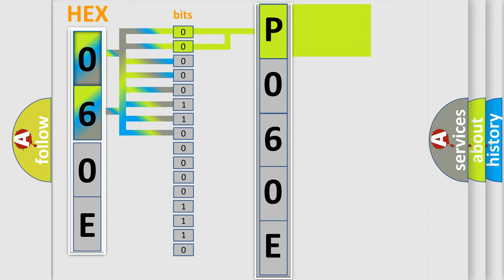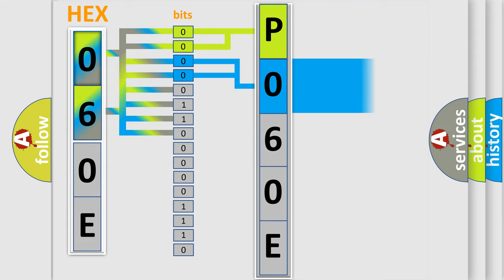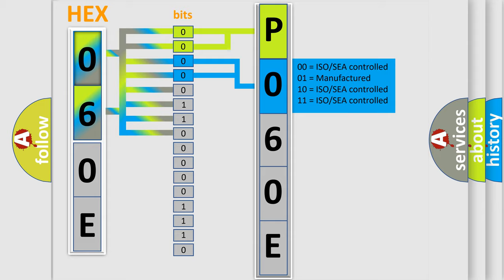By combining the first two bits, the basic character of the error code is expressed. The next two bits determine the second character.